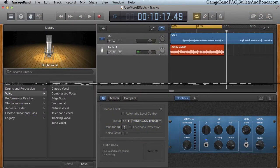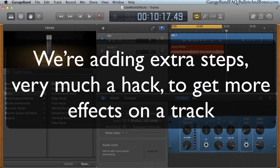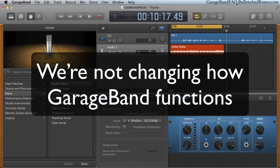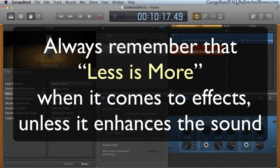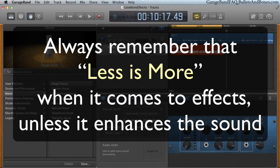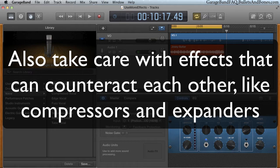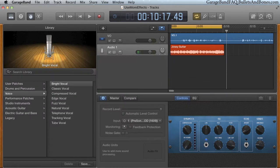To be clear, this is a hack approach to getting more simultaneously usable effects. It takes extra steps, it doesn't magically present more effect slots. Additionally, before going crazy adding effect on top of effect, ask yourself if you're actually enhancing the sound of the recording or simply making a mess of it. While we could easily apply 20 or more effects to a track, it's hard to imagine a situation that would require that many. So with that caveat in mind, we'll explain how it can be done.